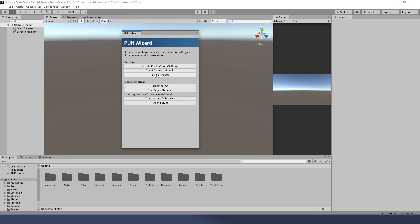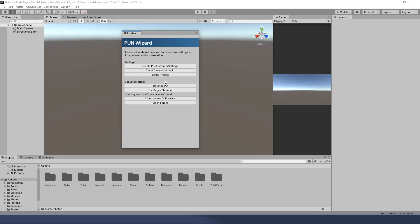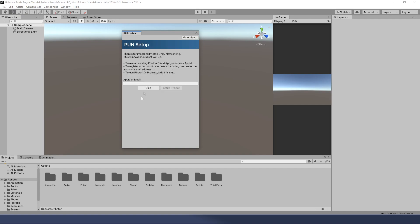This is a handy little thing. Here's your documentation, very important. Here's some information about locating your server settings, which we'll get to in a second. Cloud dashboard login, very handy. Take us right to the website. We'll go there in a moment as well. But I want to set up my project, so I'm going to click that.